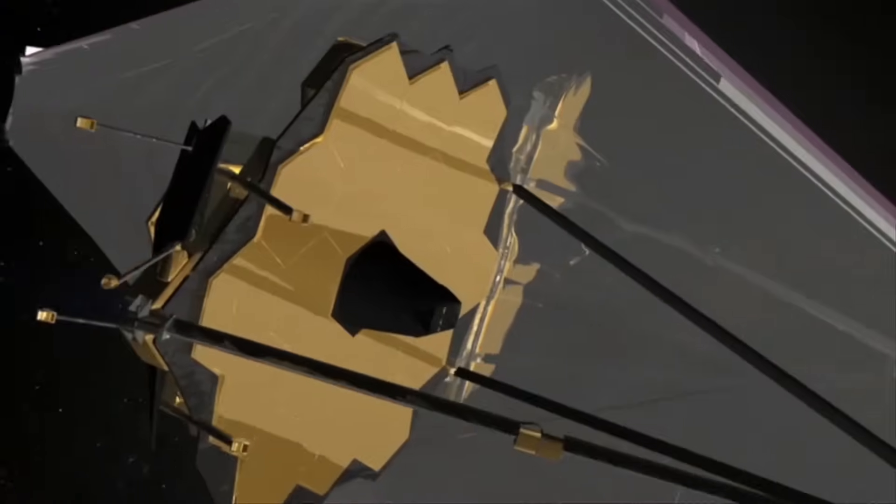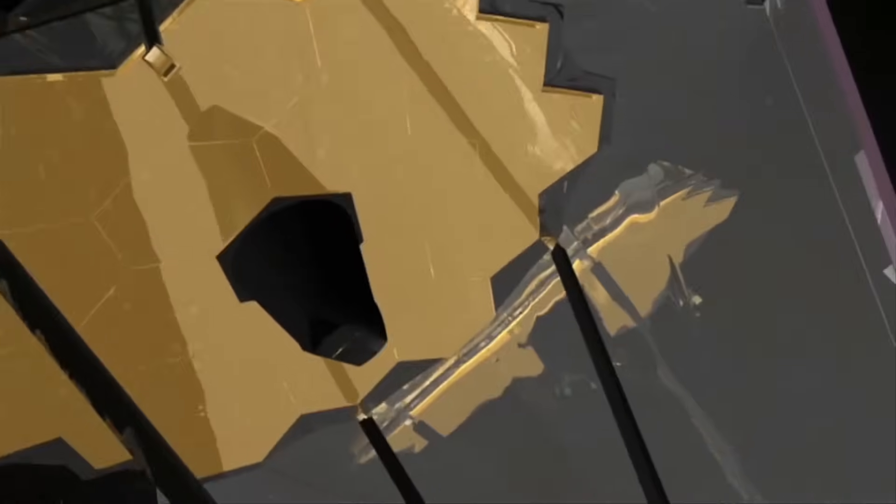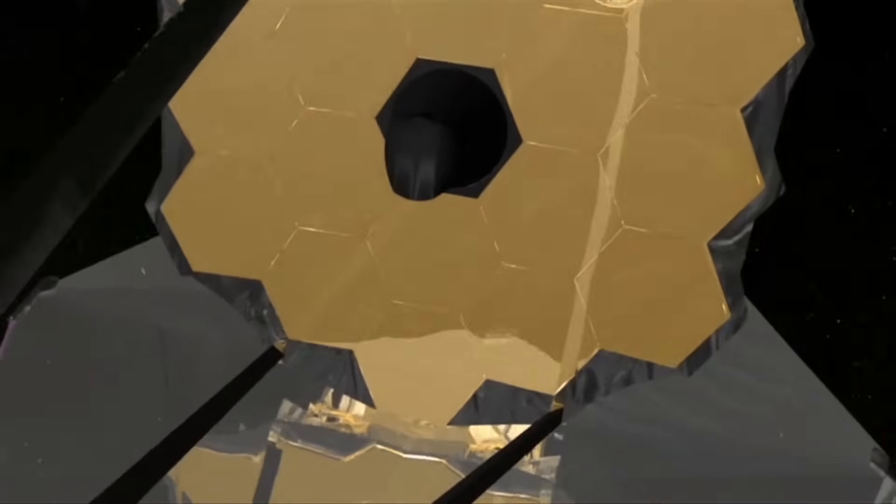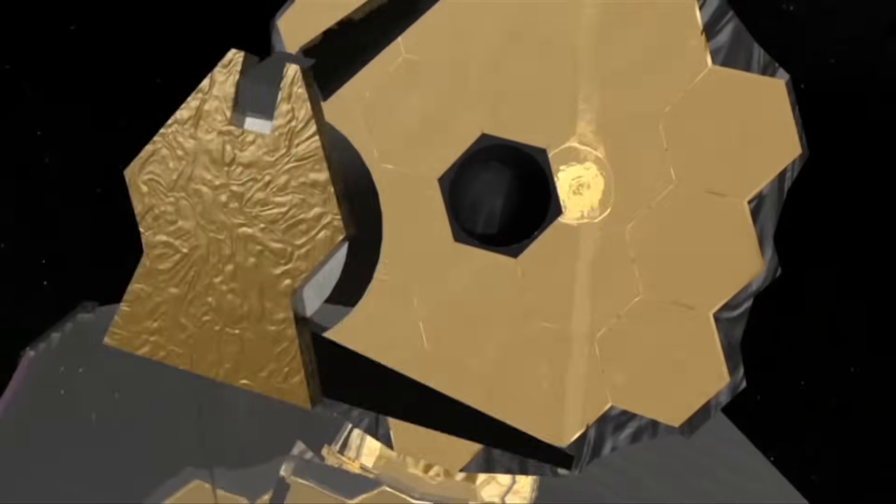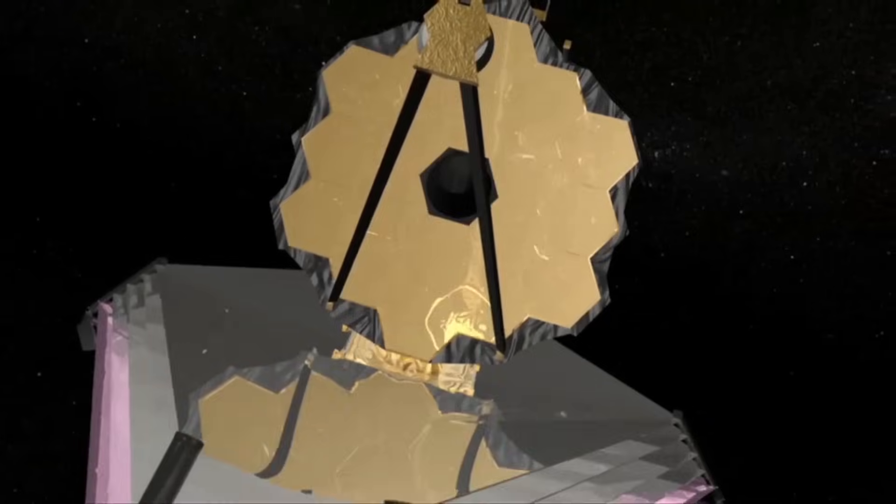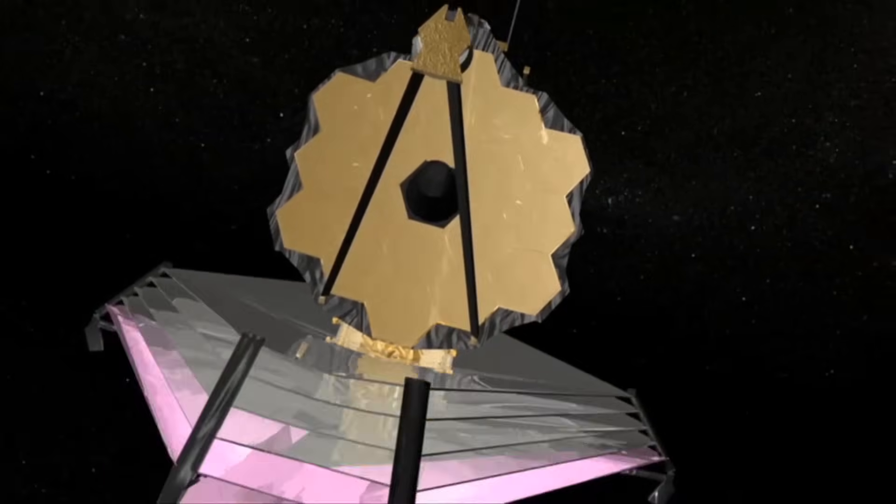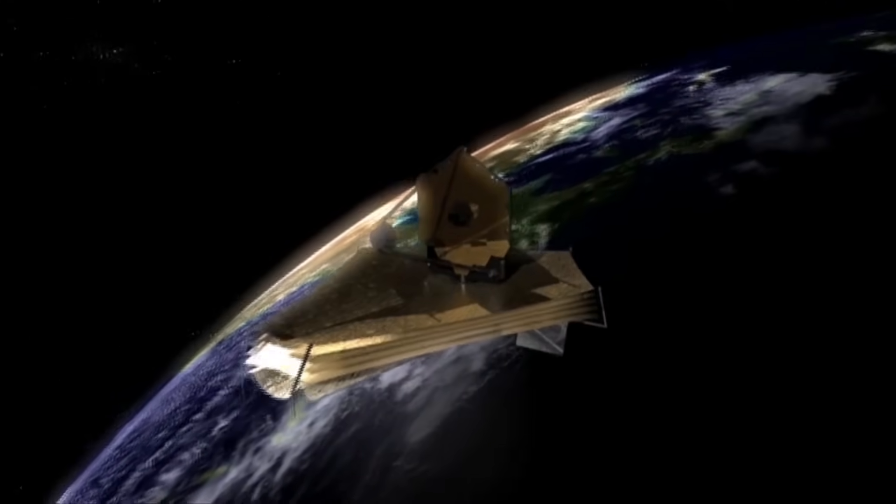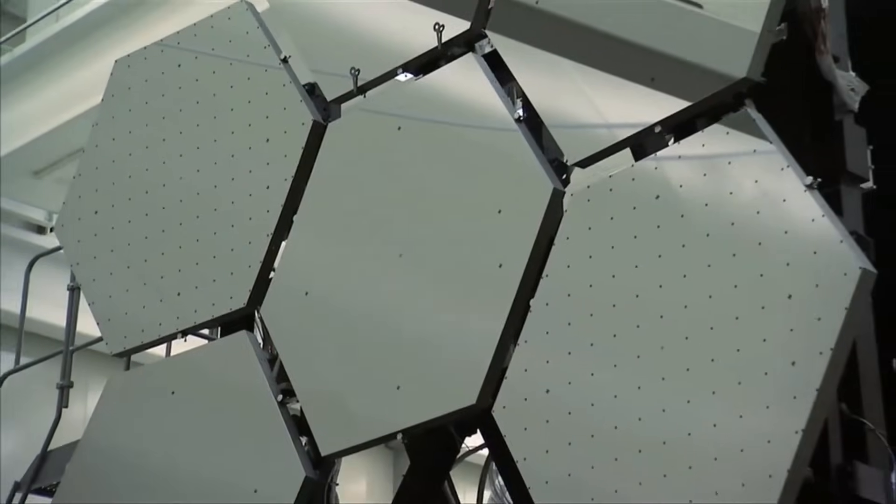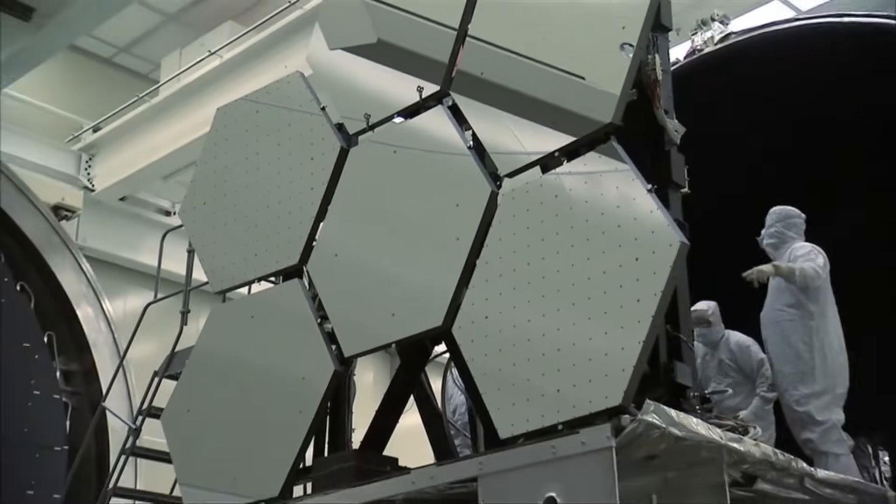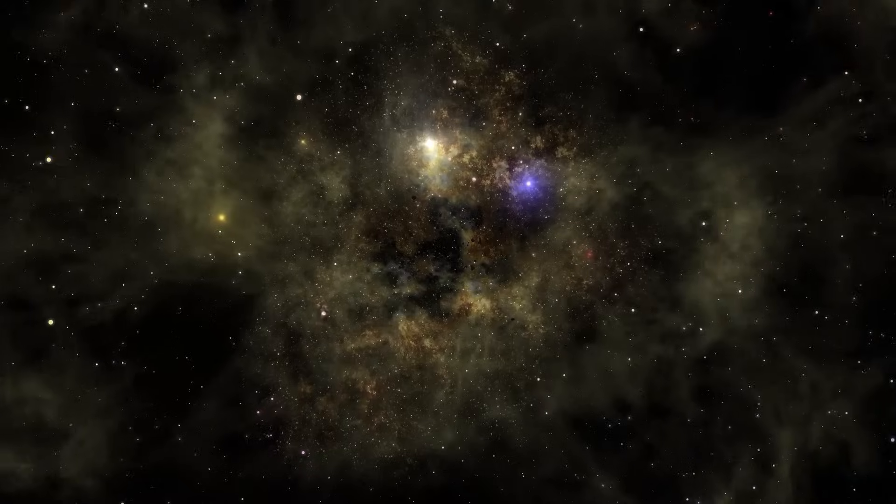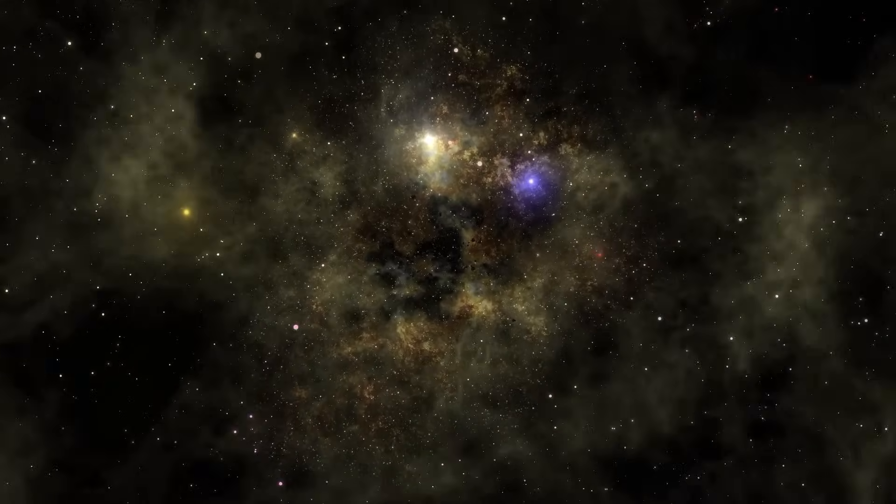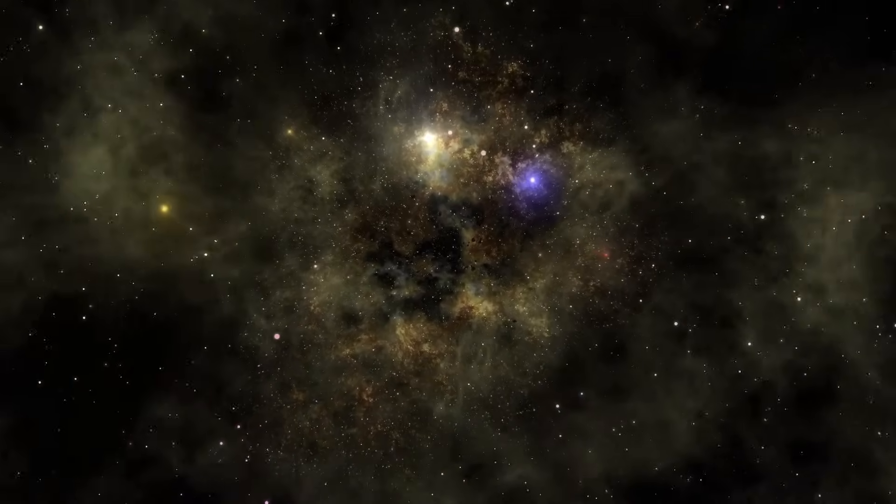In the meantime, the James Webb Telescope remains a crucial tool for the exploration of distant exoplanets. Despite its limitations, the Webb Telescope continues to provide valuable information that could transform our understanding of what exists beyond our solar system, both now and in the future.